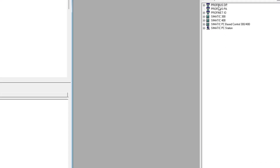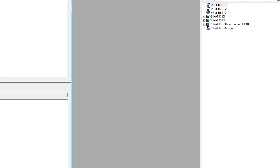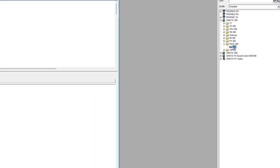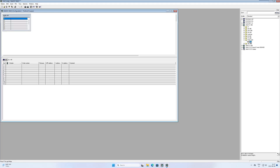Here we first want to add a rail for the PLC. Then we can add a CPU with Profinet connection.